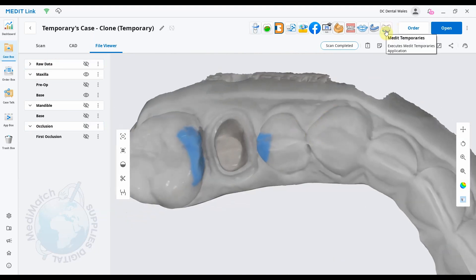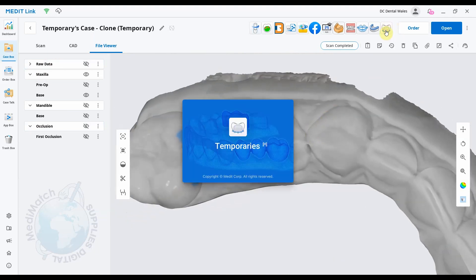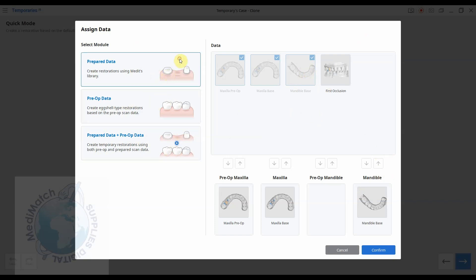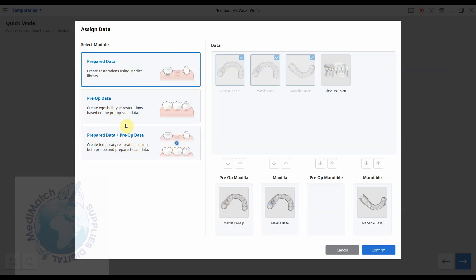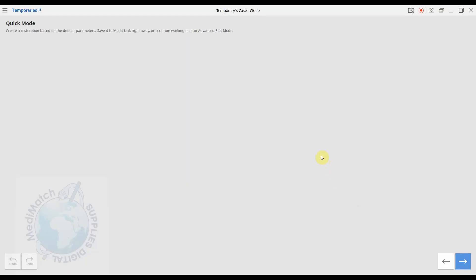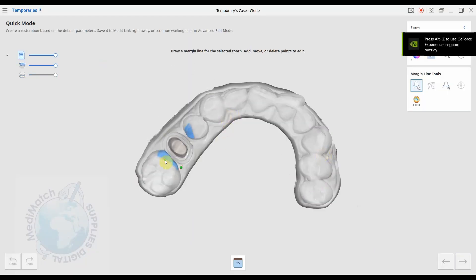I'm going to now start the temporaries app up here. You've got three options now and you've also got the option of doing bridges as well, whereas before you could only do single crowns. Okay, so we're just gonna look at a crown at the moment and see what these options do. The first option creates restorations using Medit's library. If you have got a pre-op scan, it will use the pre-op crown in place for the new restoration. If we don't want to do that and we do want to use a library model, we can just put this one up here and then press confirm.